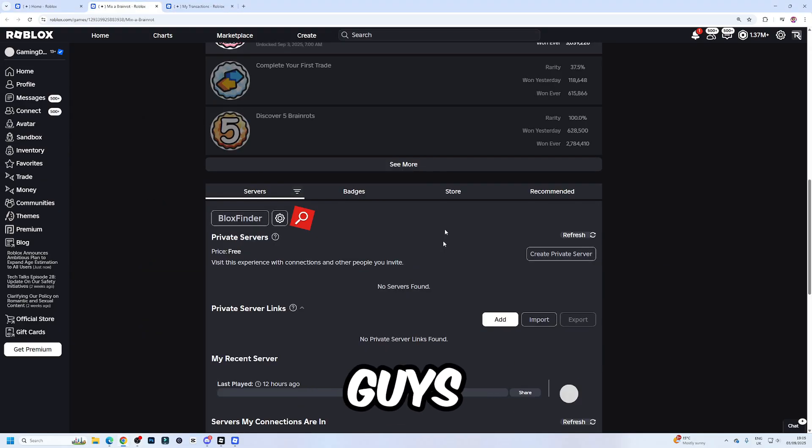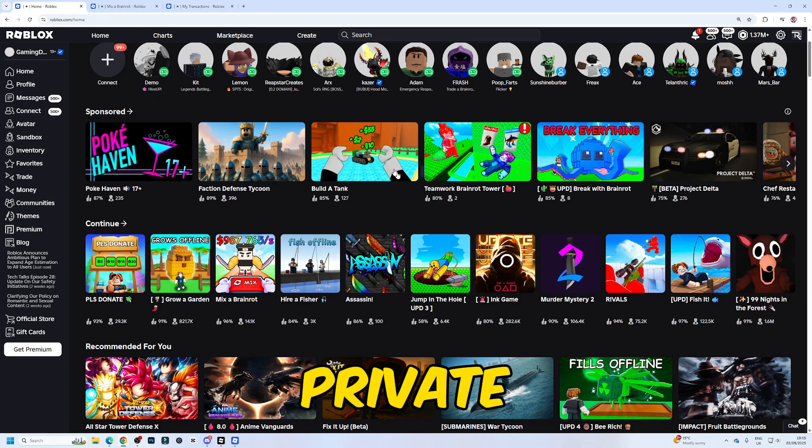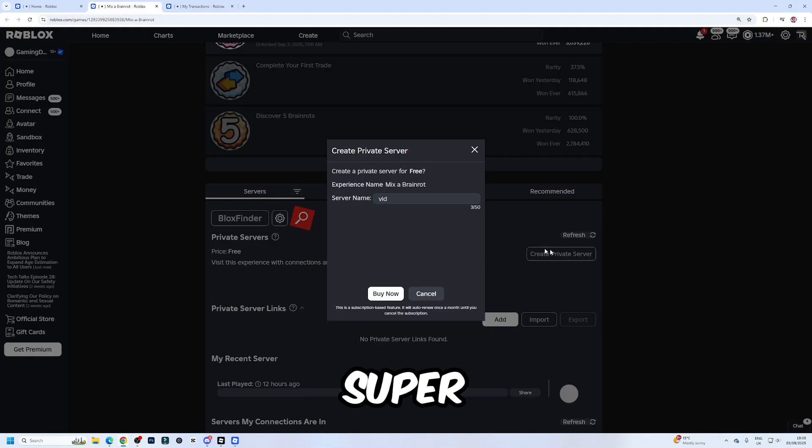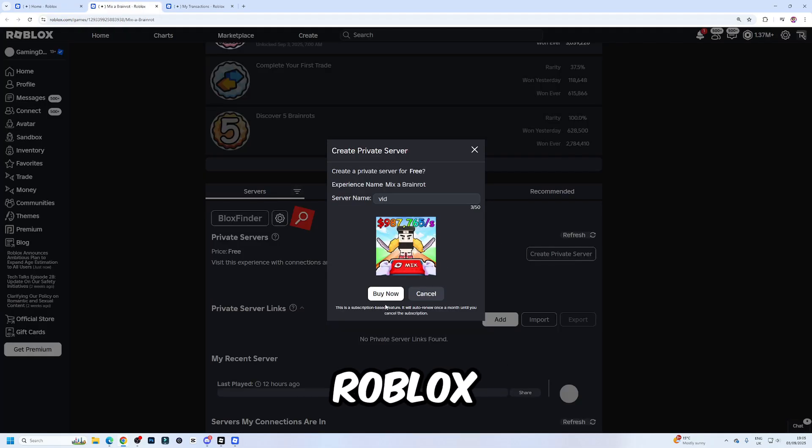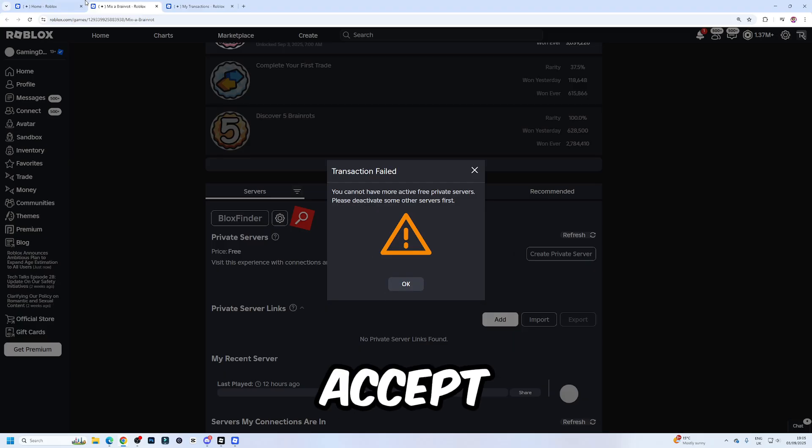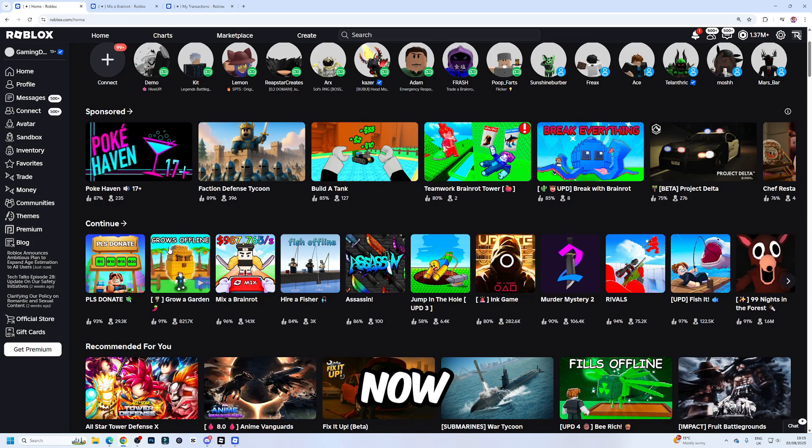Yeah, honestly, the free private servers, you're going to have to try and remember what game you had a free private server in because that's a super annoying thing that Roblox have done. But you just click on buy now and then it'll set up the server.